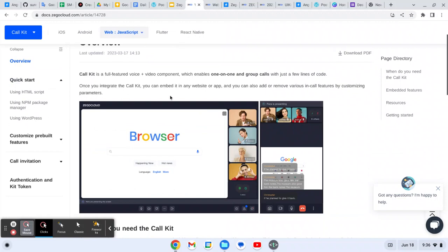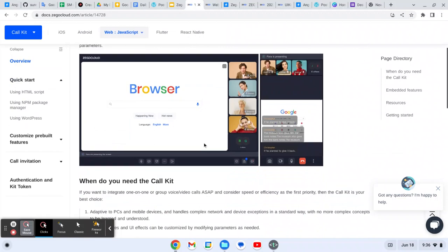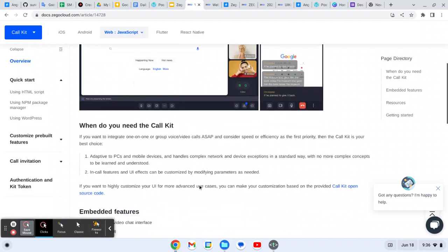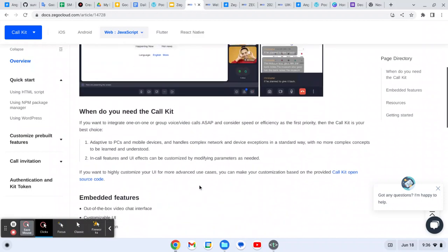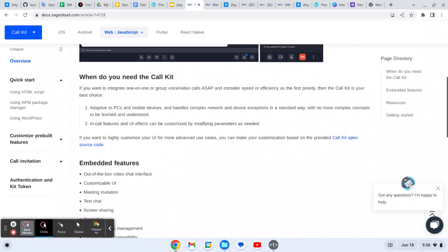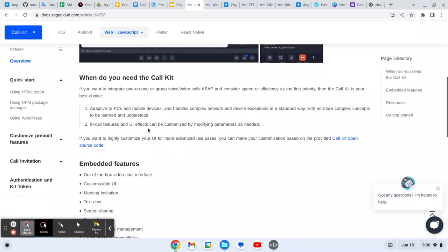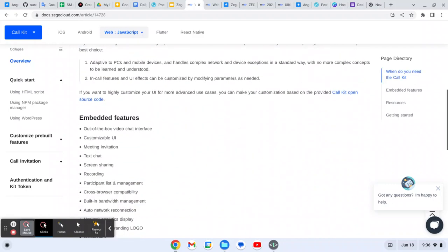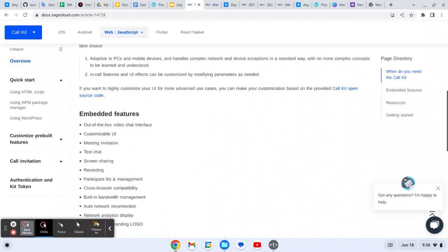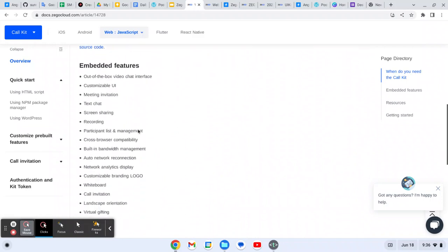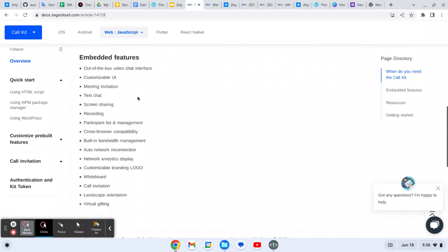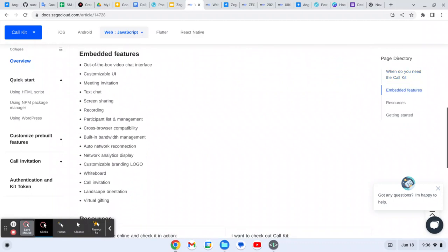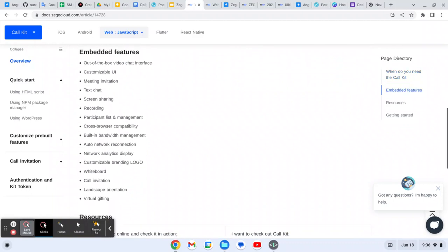This is about Zegocloud now. This is the kind of app that you can easily create with that. As you can see on the screen, you can share the screen like that and you can show the participants. When do you need the Call Kit? In order to support PC and mobile devices and handle complex network and device exceptions, it's standard with no more complex concepts to be learned. Call features can be explained by modifying parameters as needed. As I told you, there are some utilities it provides so you can easily manipulate things.